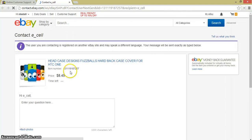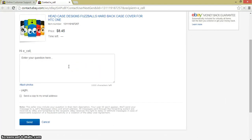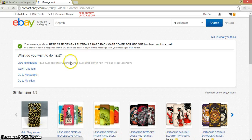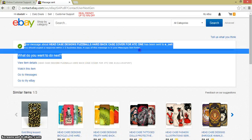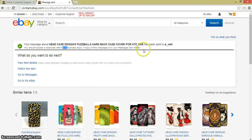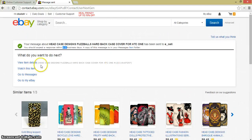That's why it's tricky on eBay — you've already been charged, so you have to contact the seller and open a case to get a refund. I'll contact the seller now and write: 'I want to cancel this order, please.' You can mention a reason but it's not necessary. Then send the message.